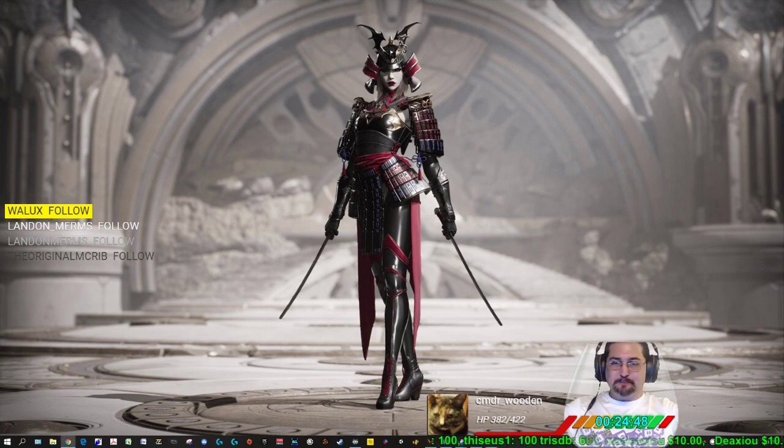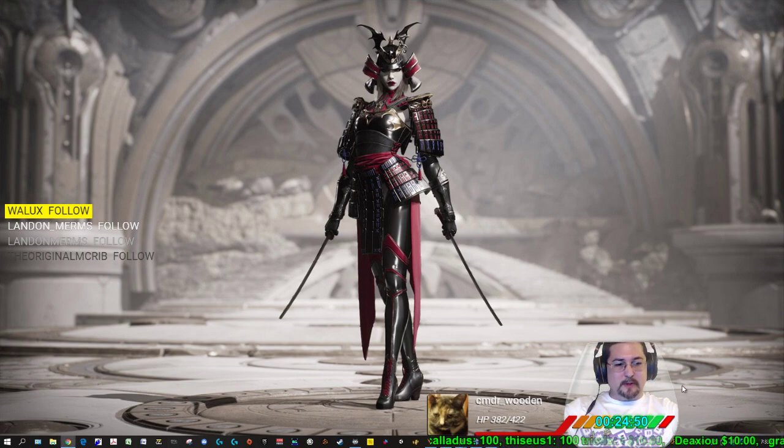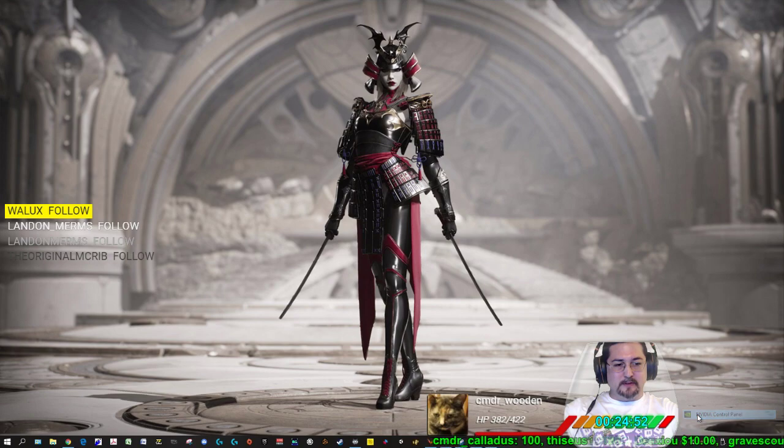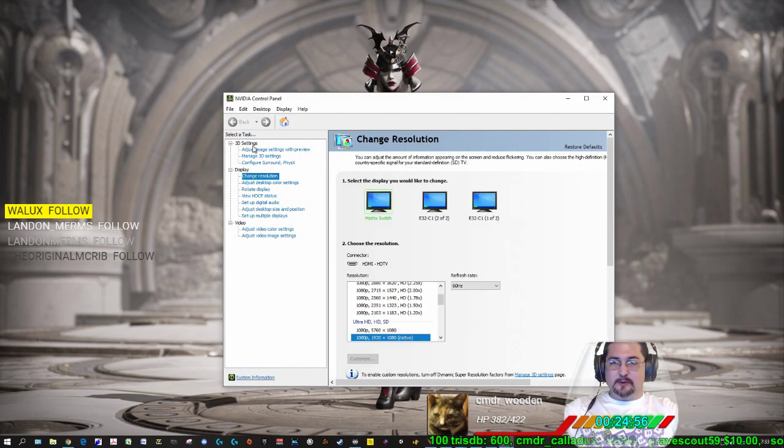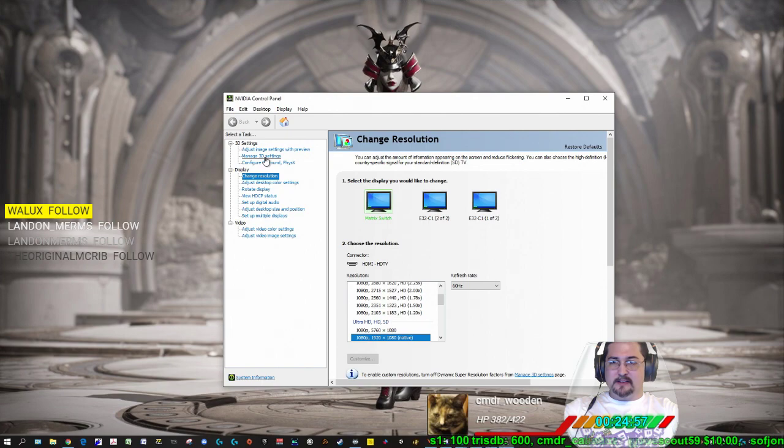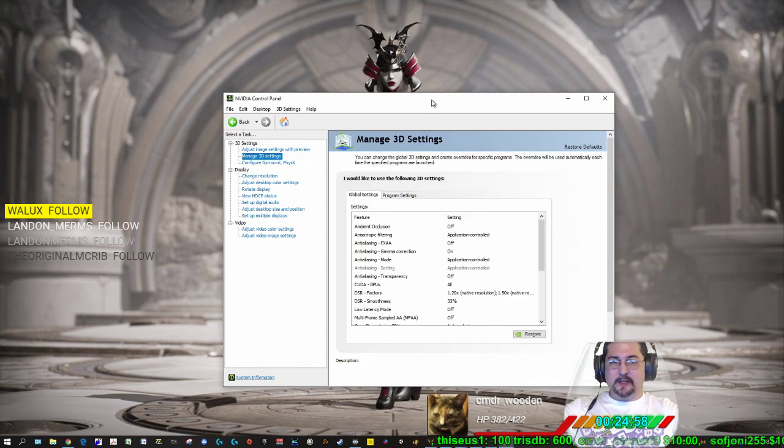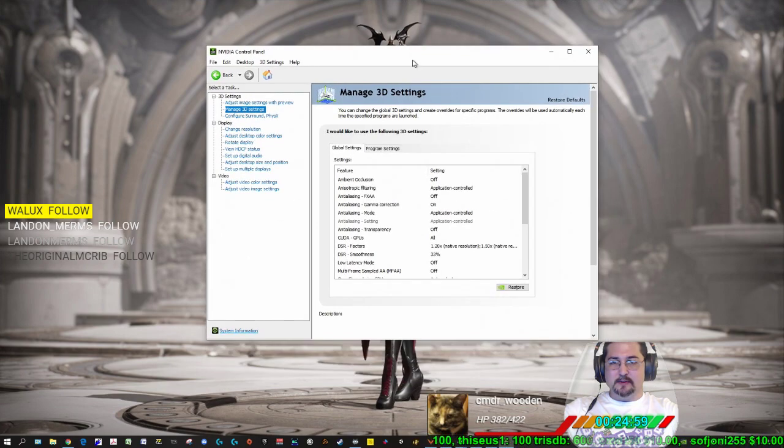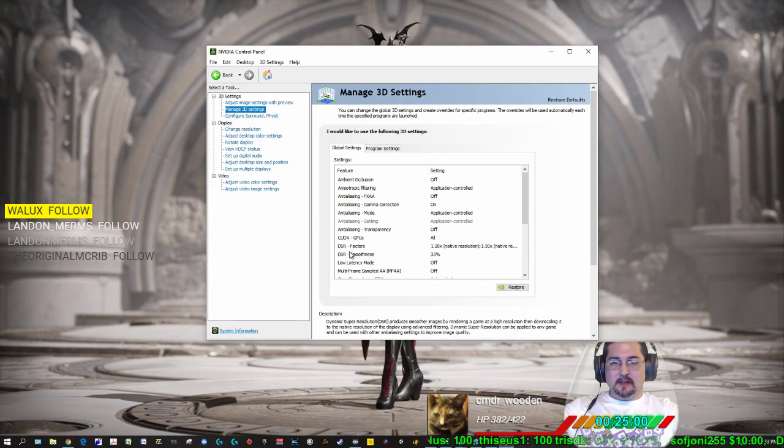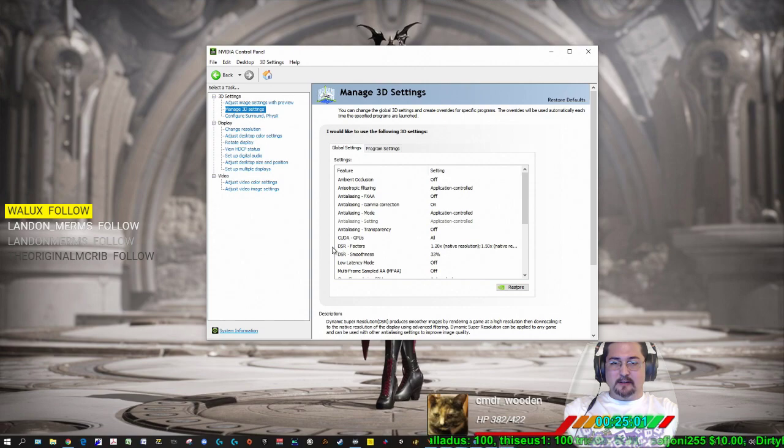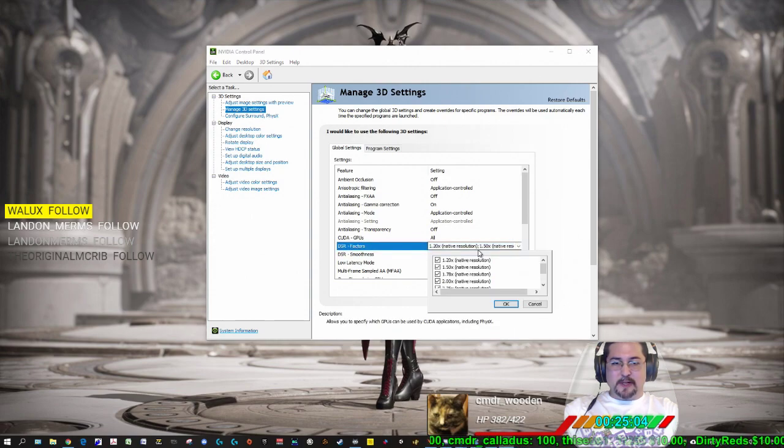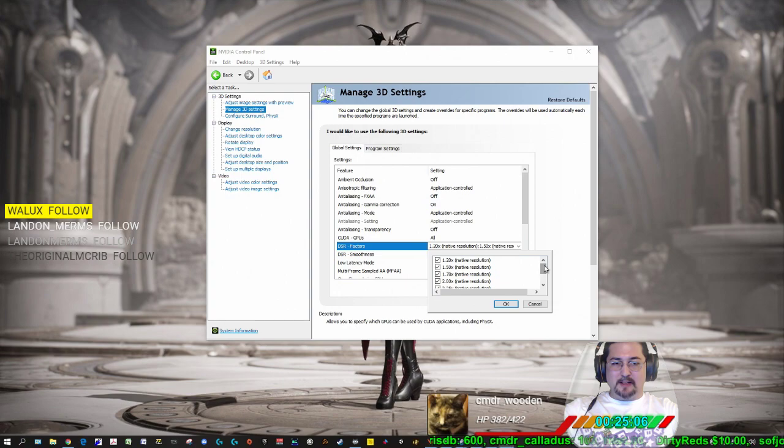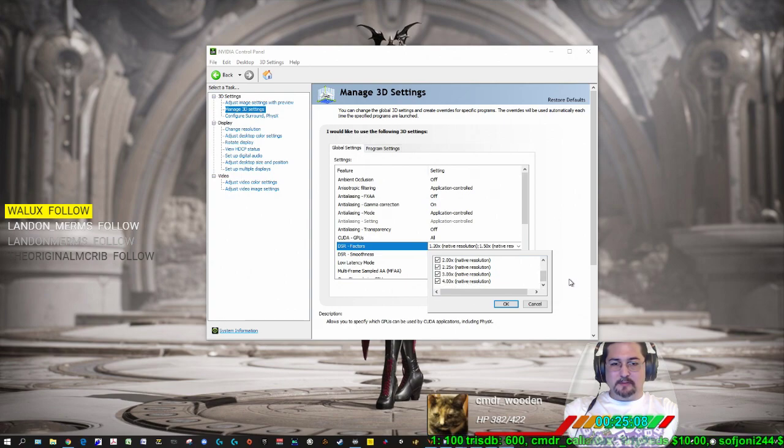The first thing you want to do is open up your NVIDIA control panel, head to 3D settings and manage 3D settings. Down here under DSR factors, you want to make sure at least one of these is checkboxed. I always checkbox all of them.